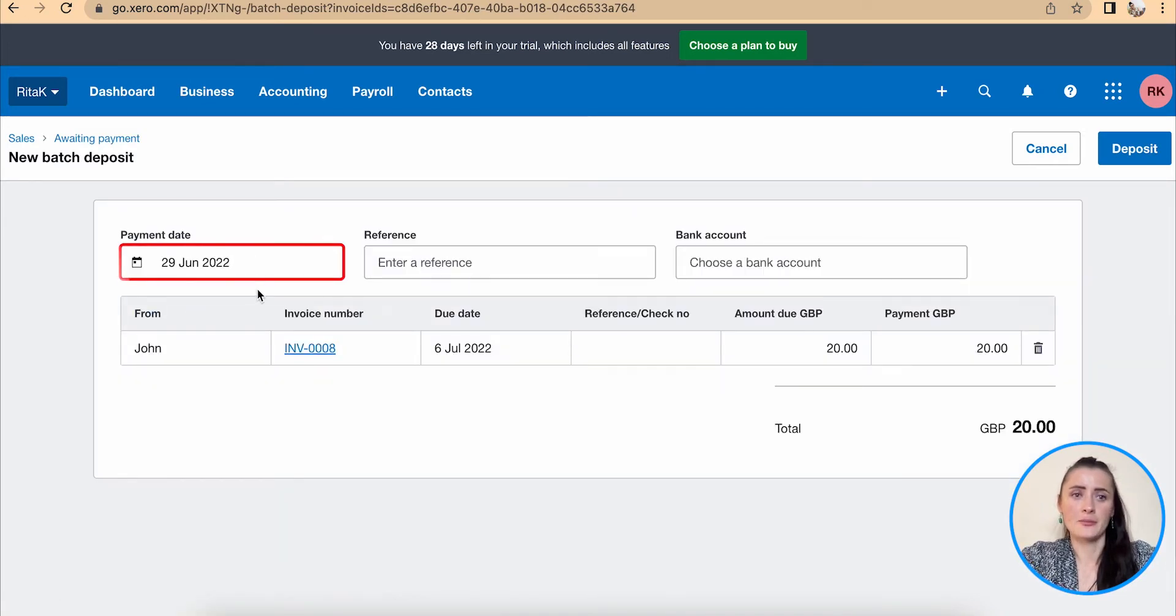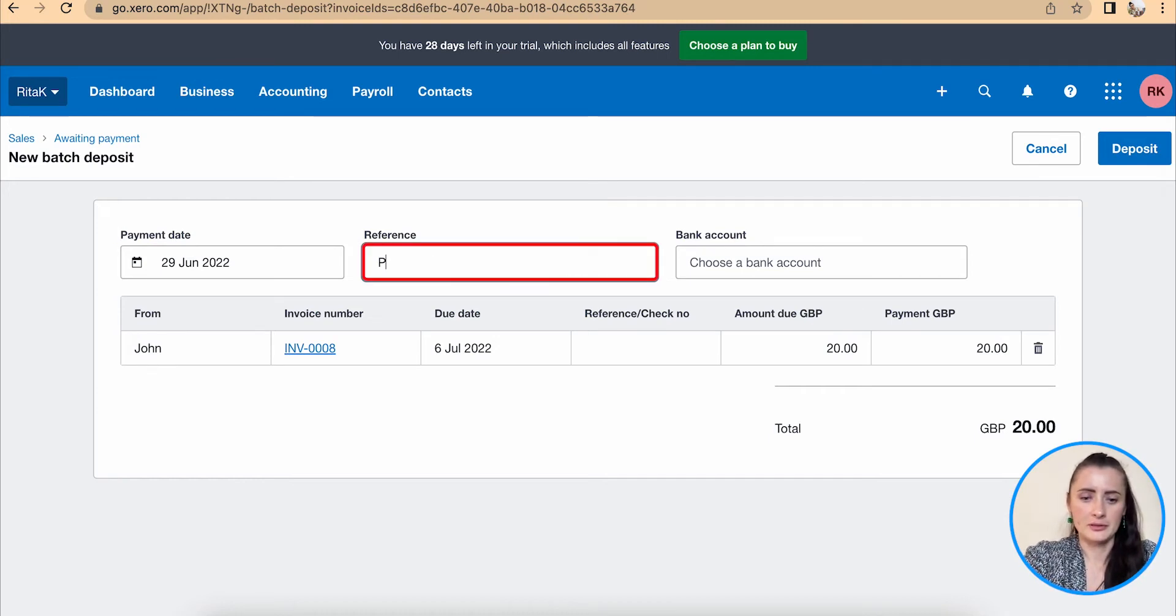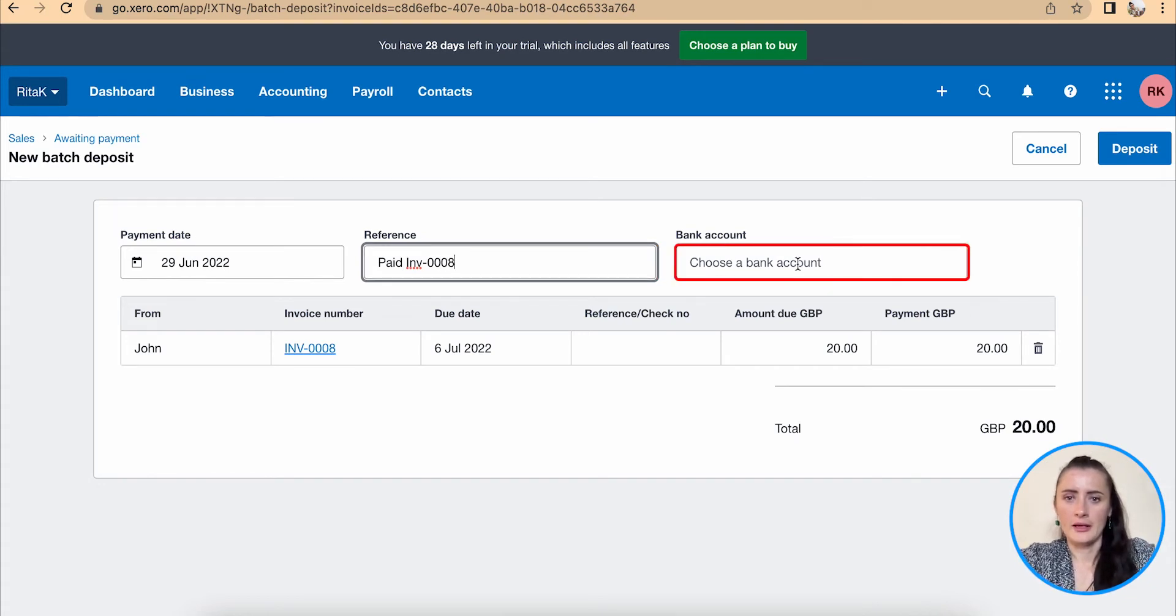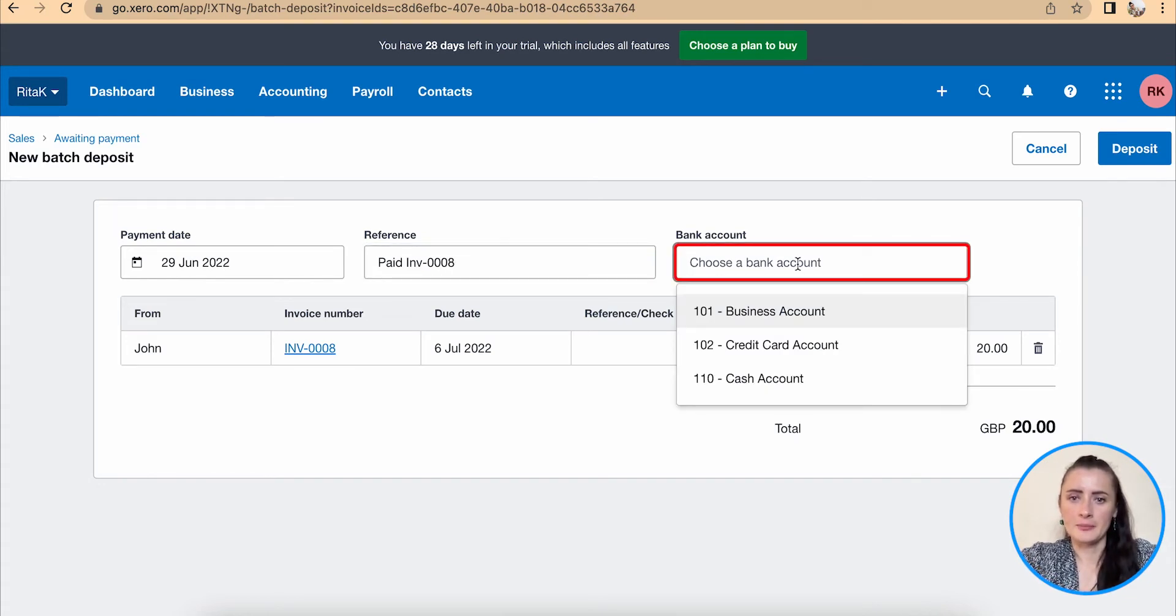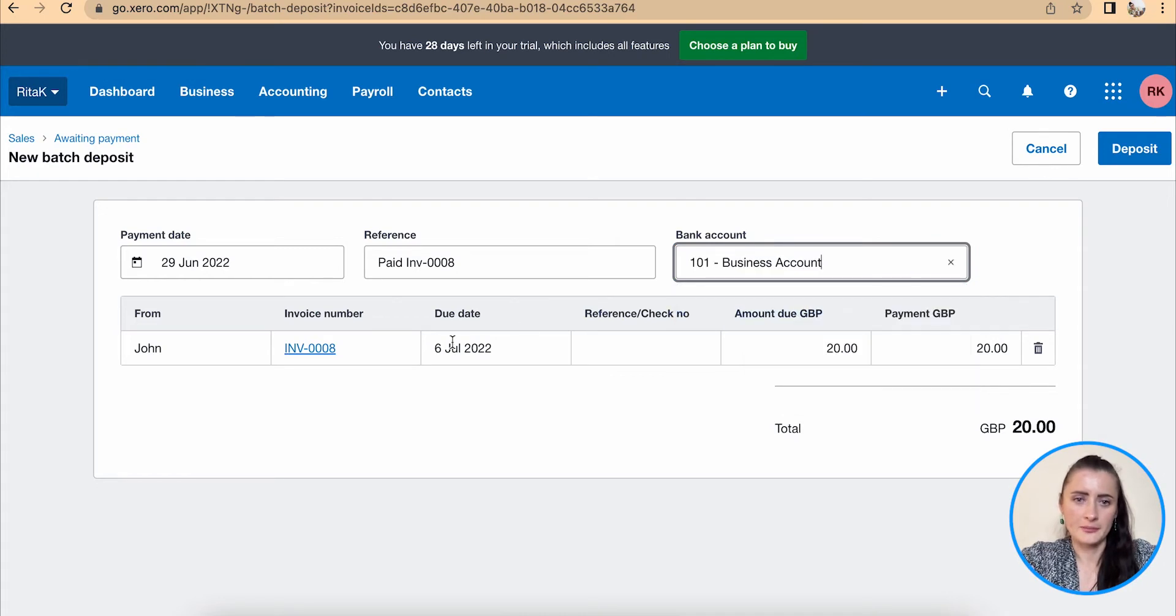For example, today he paid for the invoice and I can select the bank account where money has been received. I will select business bank account and click Deposit.